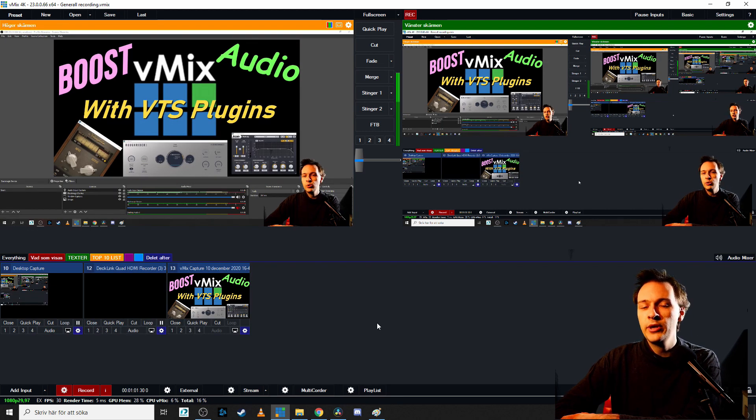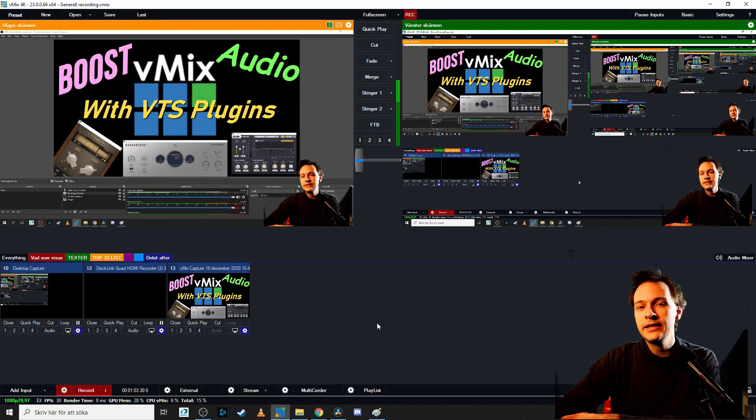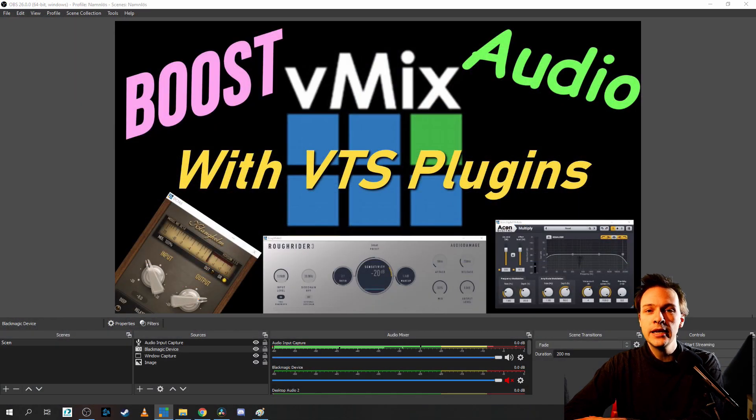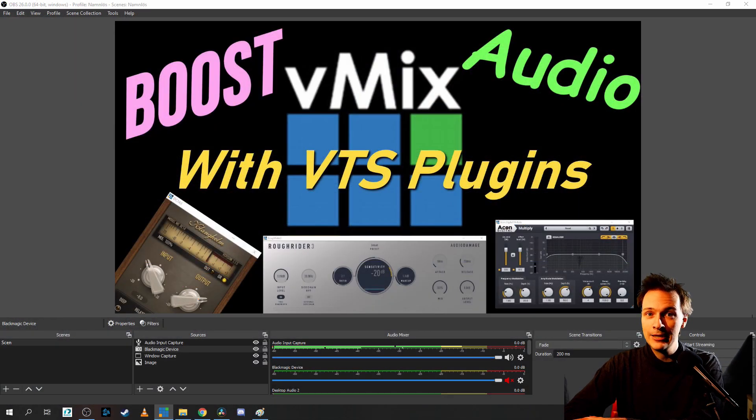In this video I'm going to showcase how to use plugins inside vMix, but don't worry, we're also going to take a look at OBS as well.